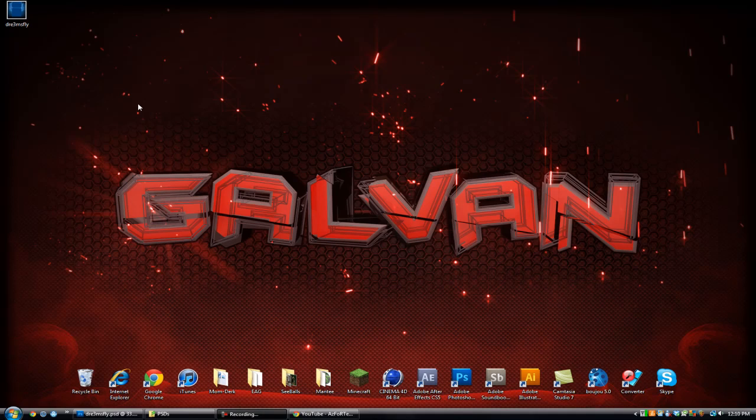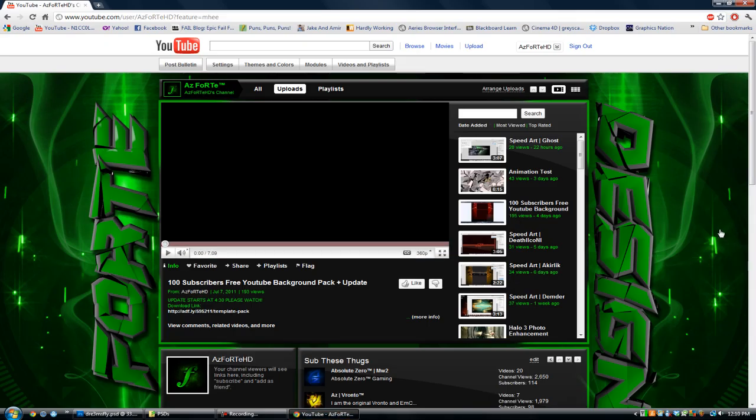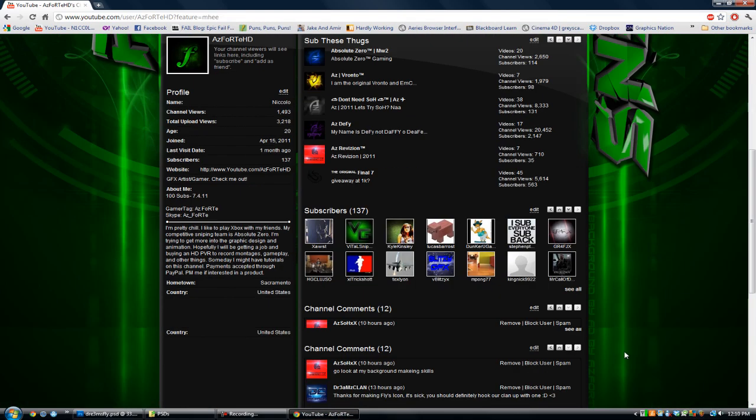Hey guys, what's up? It's Forte here, and today I'll be showing you a tutorial on how to get high definition, really high quality YouTube backgrounds that aren't pixelized.